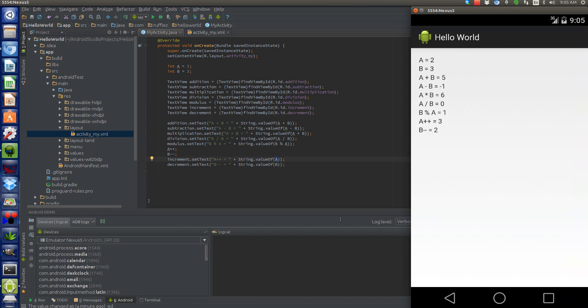So, now when you see it in the emulator, 2 is now equal to 3 and 3 is now equal to 2. So, these are your basic operators in Java. It's actually very simple arithmetic.